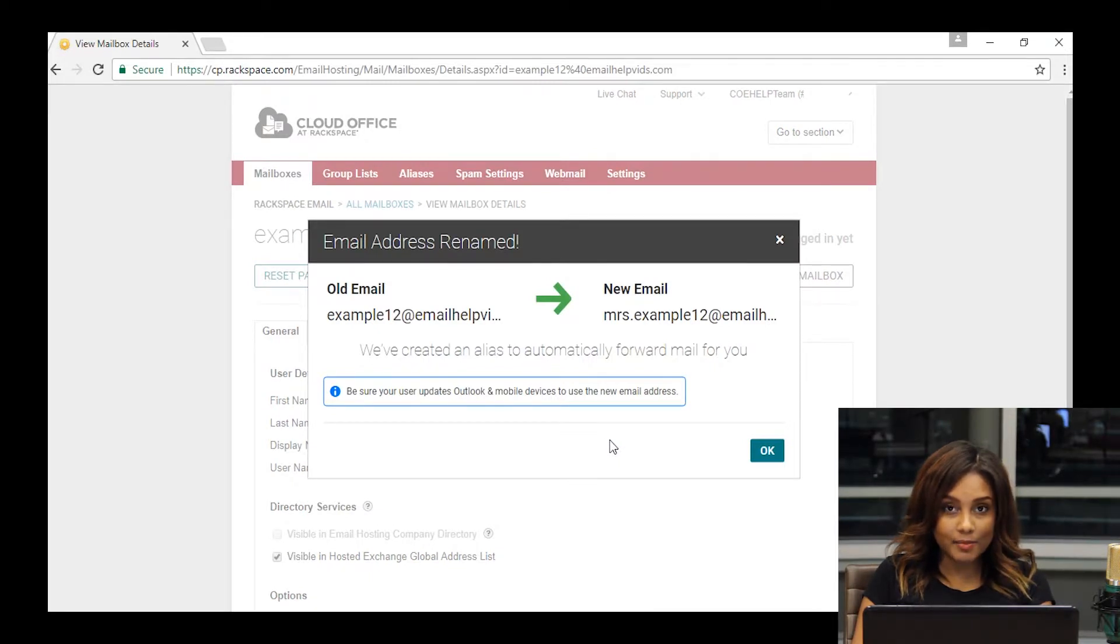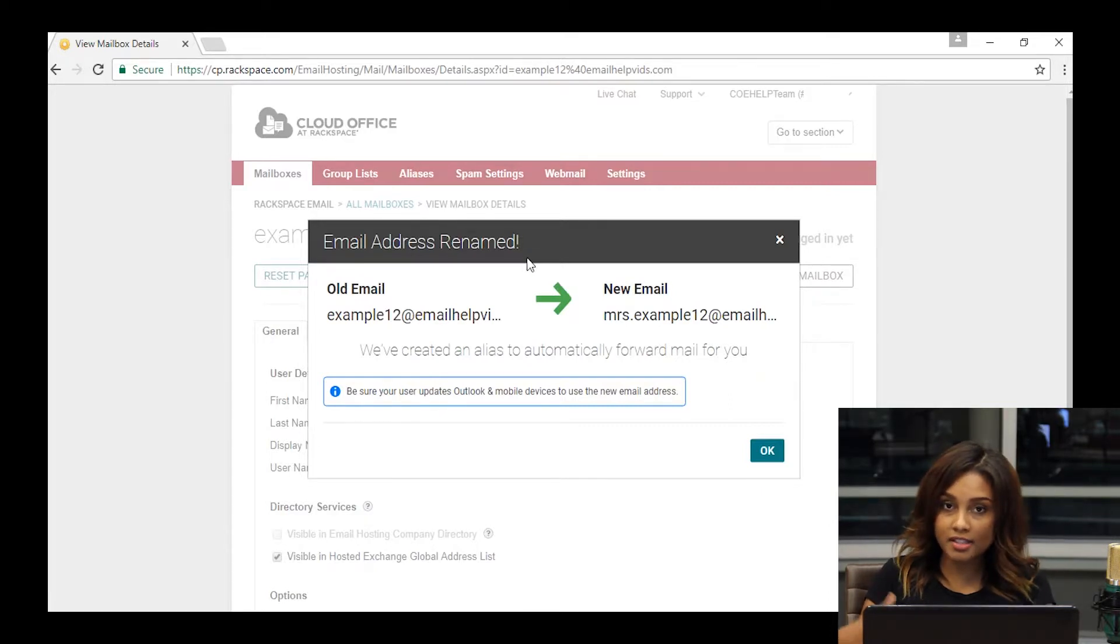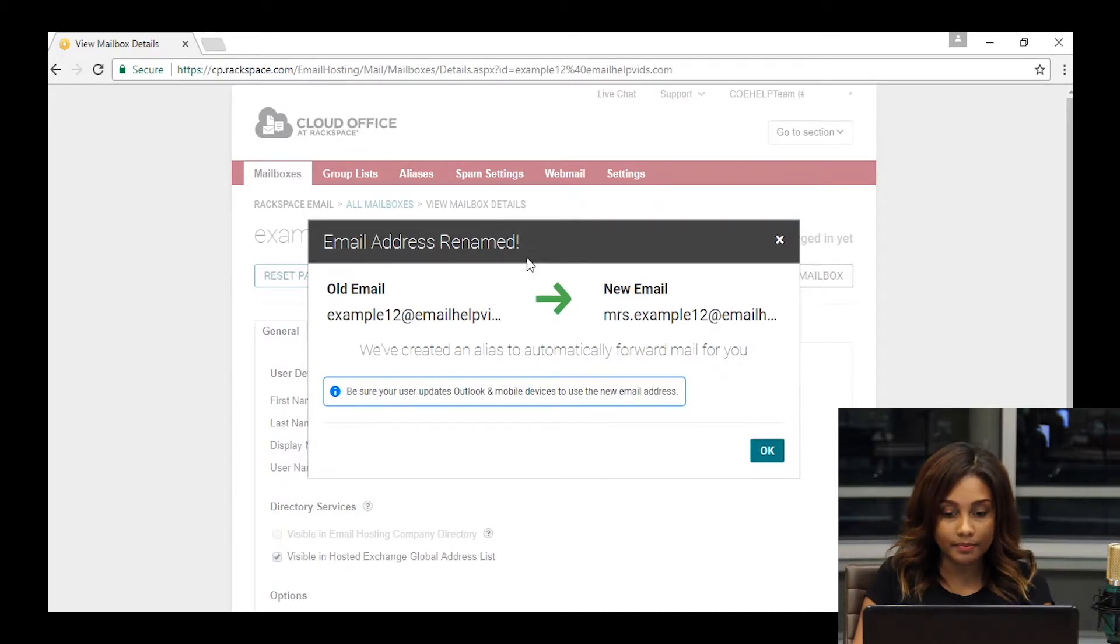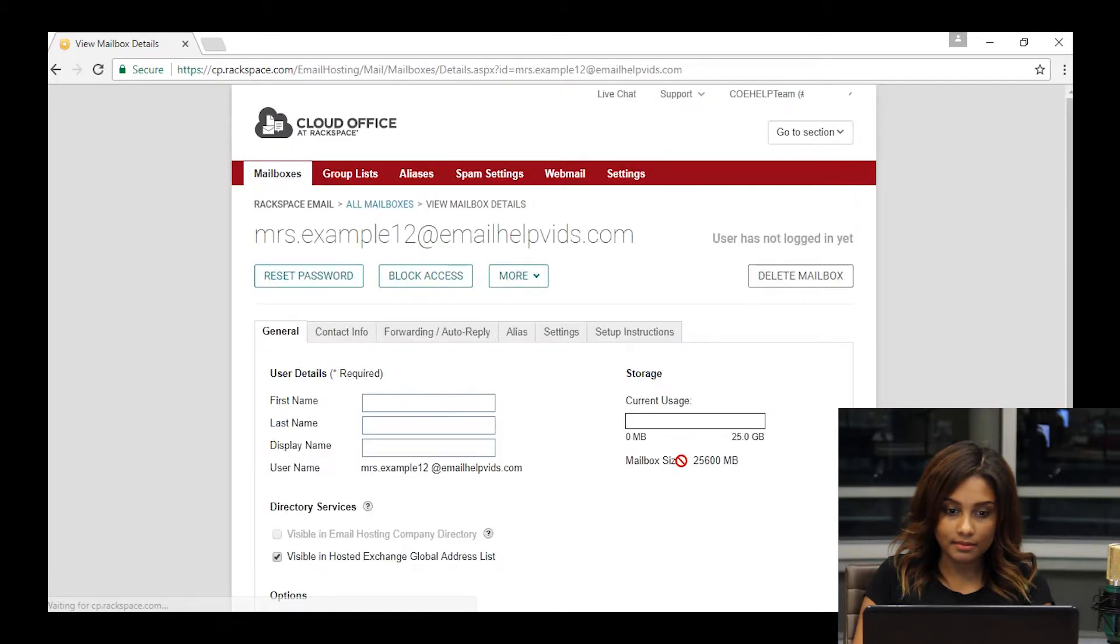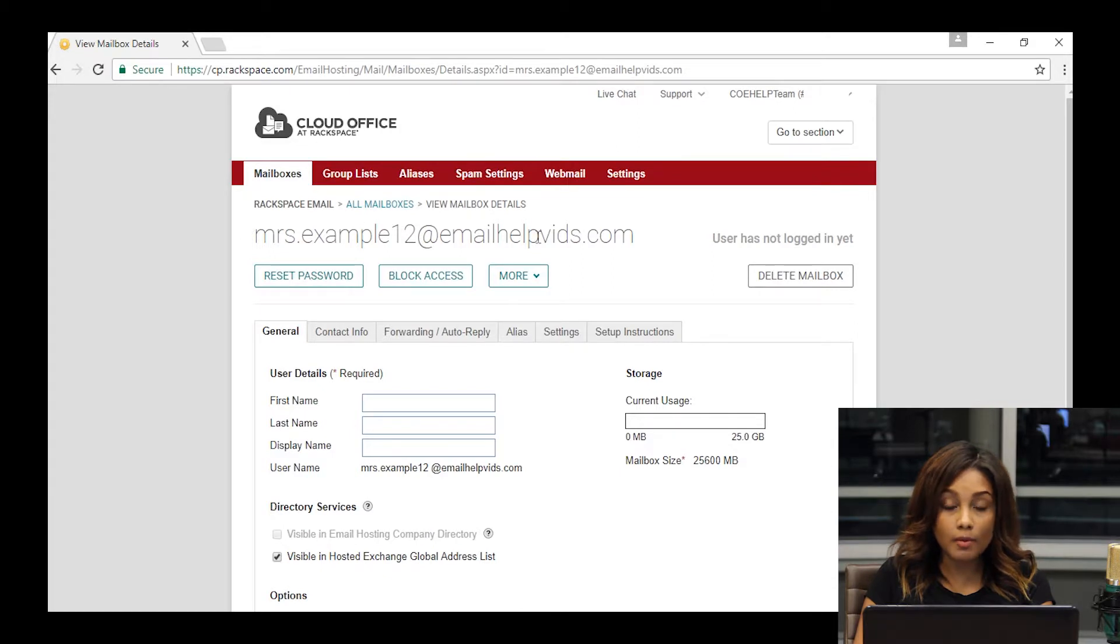Once that has been completed successfully, you'll see a pop-up saying, hey, your old mail is still going to forward to the new one. We've made an alias. We're going to make sure you still get your mail from the old address name. Click on OK to confirm that. Your mailbox has been successfully renamed. You'll see the new name all the way at the top here.